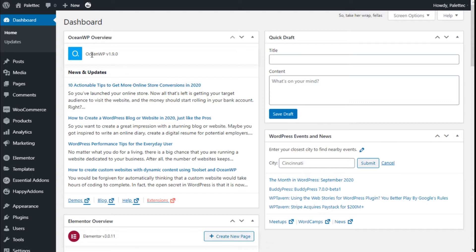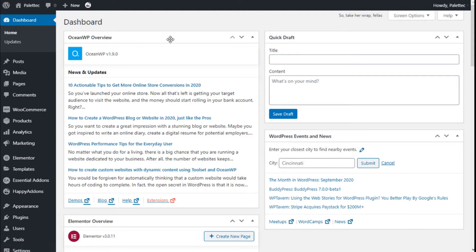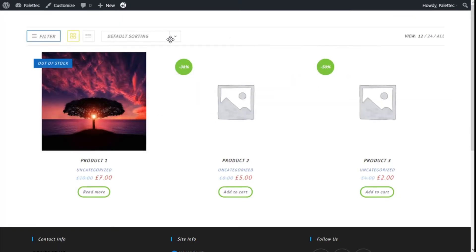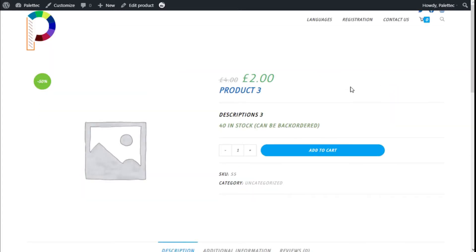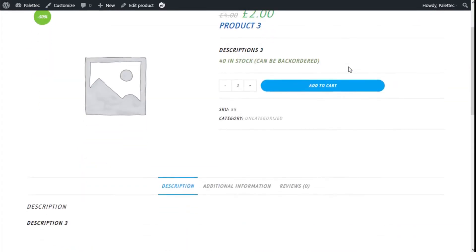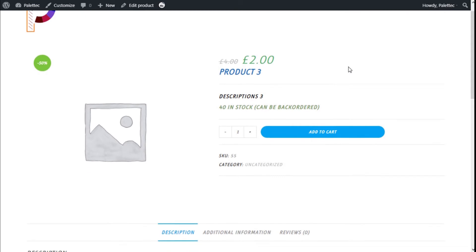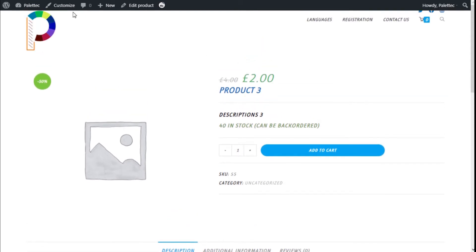To do that, we will go over to the top where it says the link of the site. We are going to click on 'Visit Store'. Here we are now, and we are going to click on a product like this one, and it will take us to the single product page.